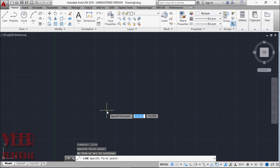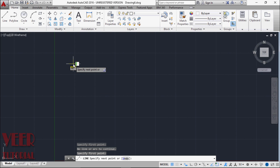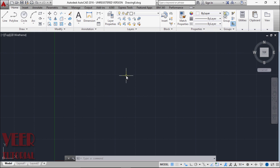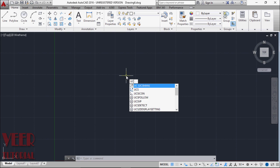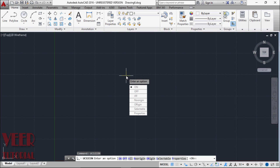We can change this UCS icon according to our requirements. So first, the command is UCS icon. Press enter and here we have some options. If we want to turn on or show this UCS icon, select on.